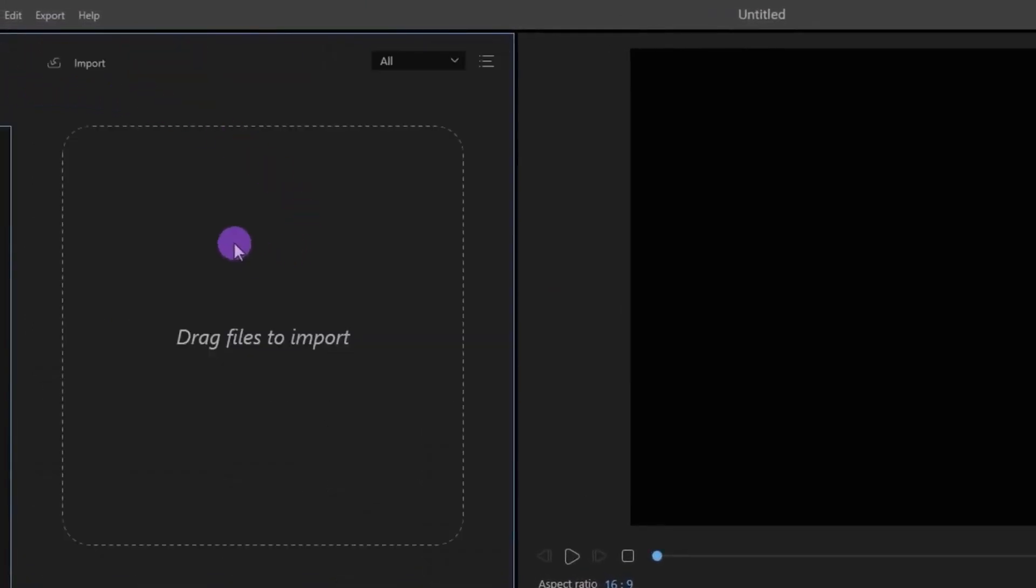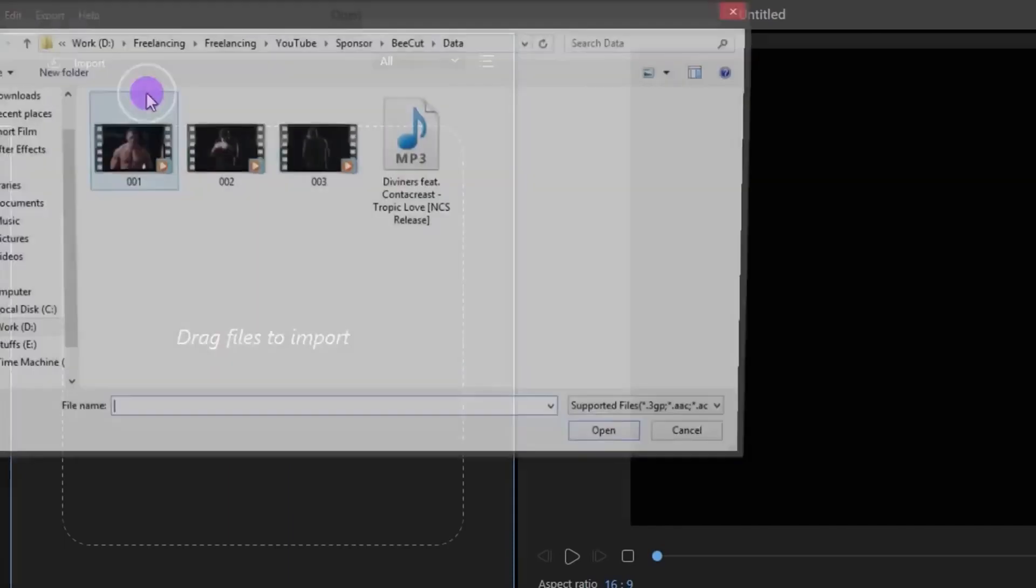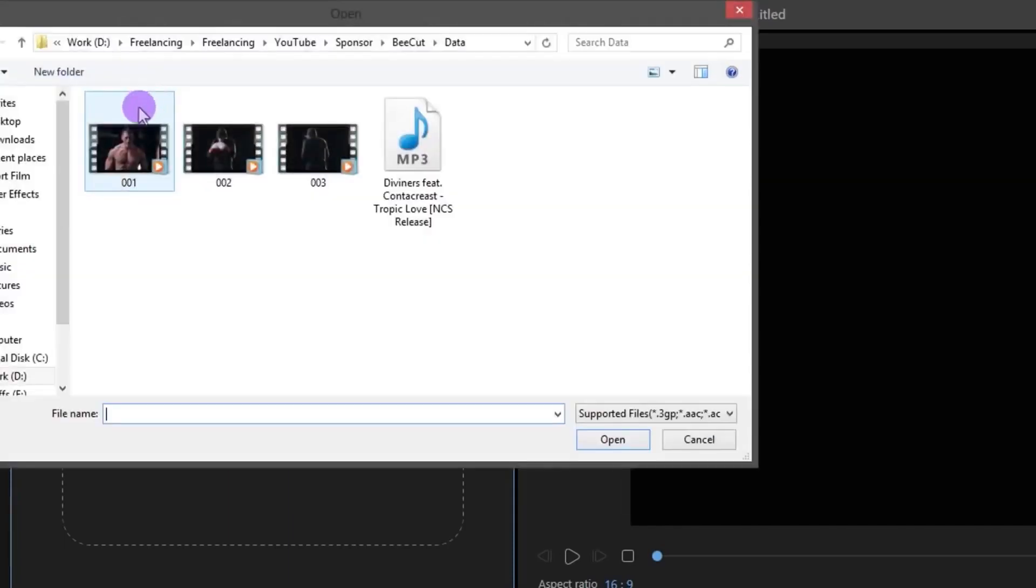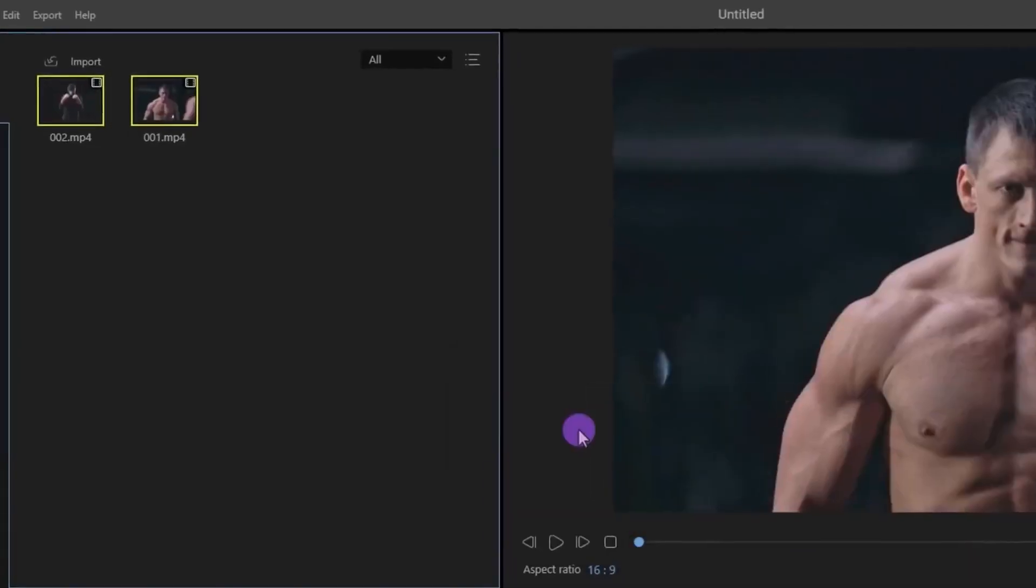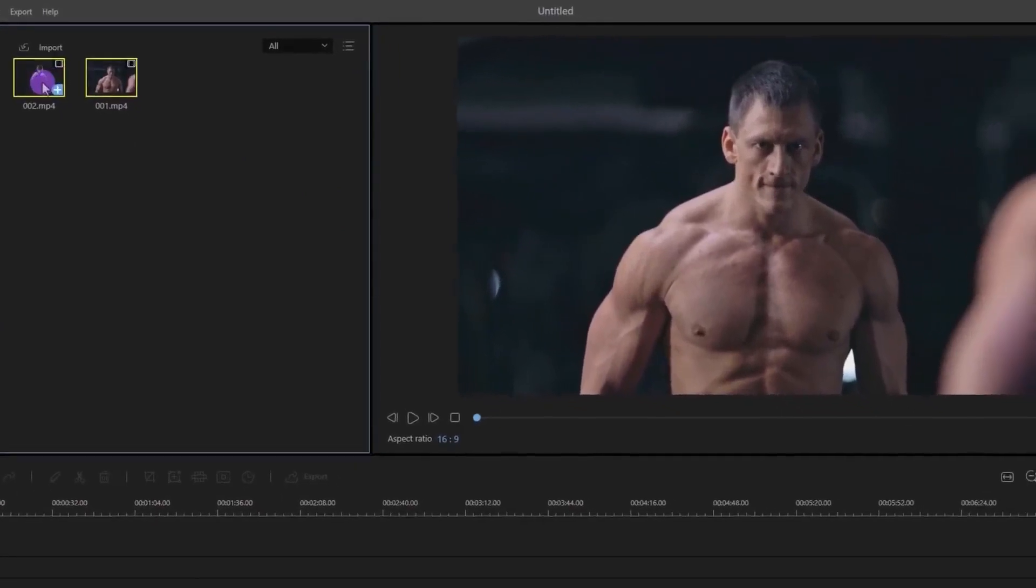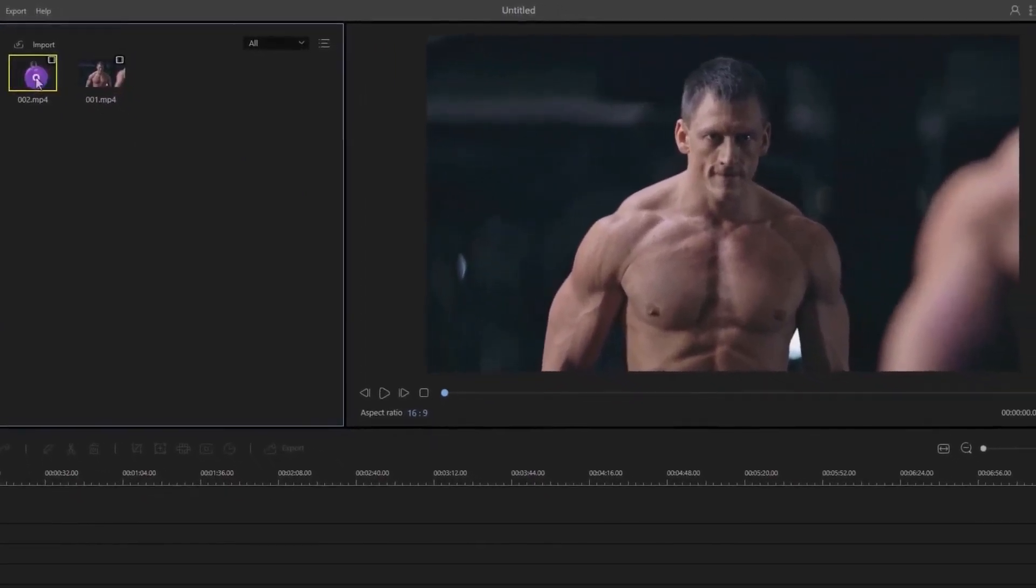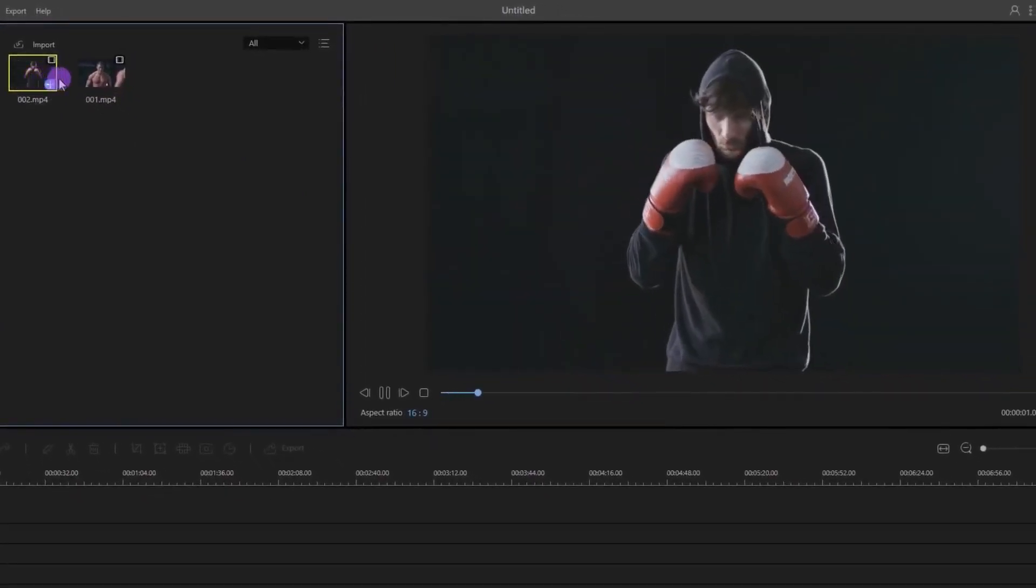You can drop your file in this area or simply click on Import and choose your files from here. Just navigate to the media files and click on Open. If you double-click on your video, you can play it in real time.